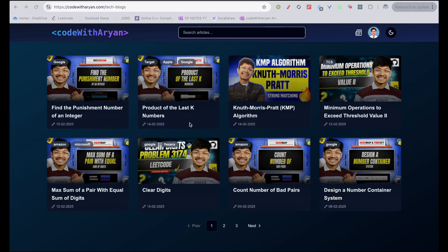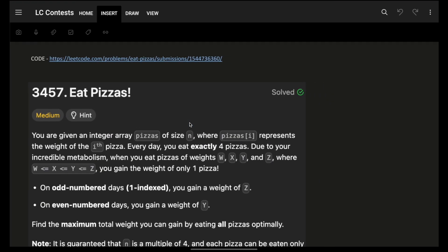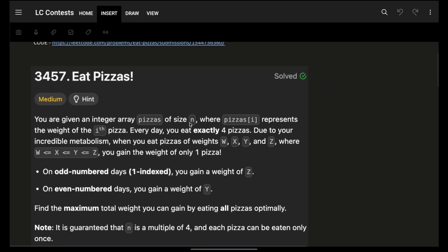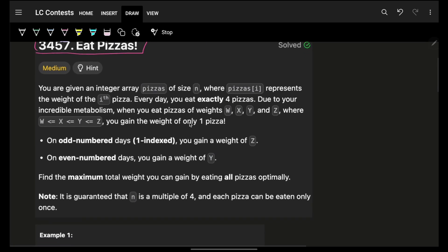Hello guys, good morning, welcome back to a new video. We're going to see a problem called 'Eat Pizza'. The like target for this video is 75 likes.